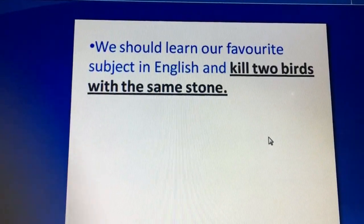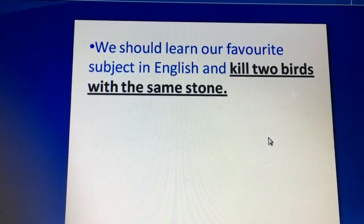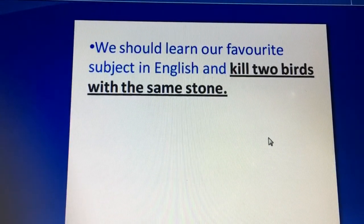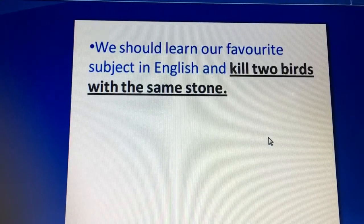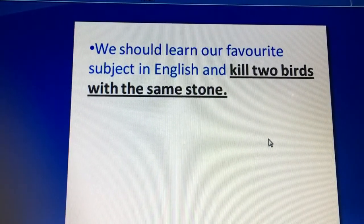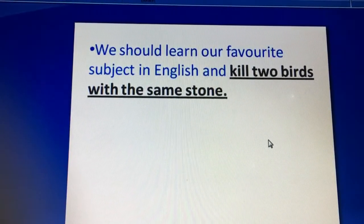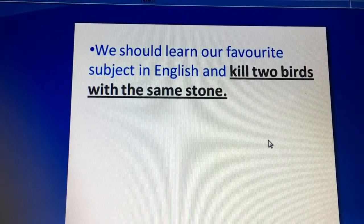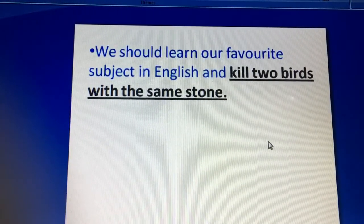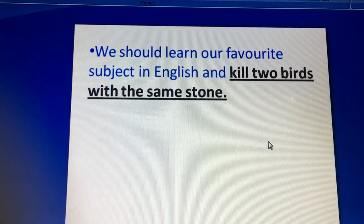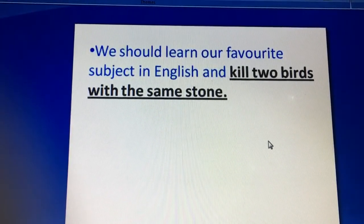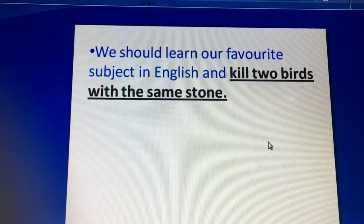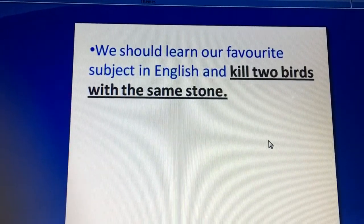Next, if you are doing two things at the same time — ek teer se do nishaanah — we should learn our favorite subject in English and kill two birds with one stone. When I study my favorite subject in English, I kill two birds with one stone. So in English you can say 'kill two birds with the same stone.'